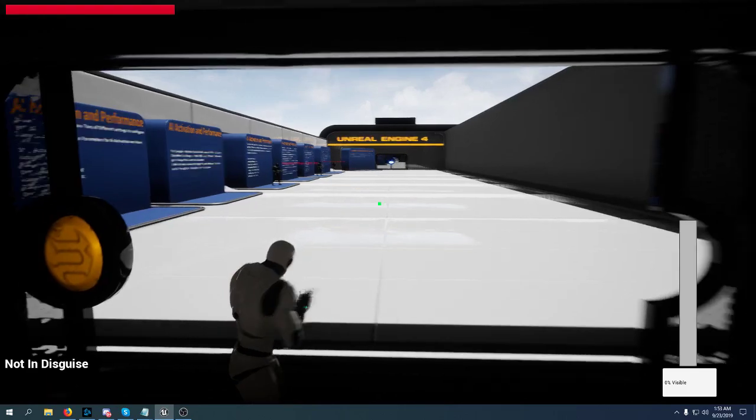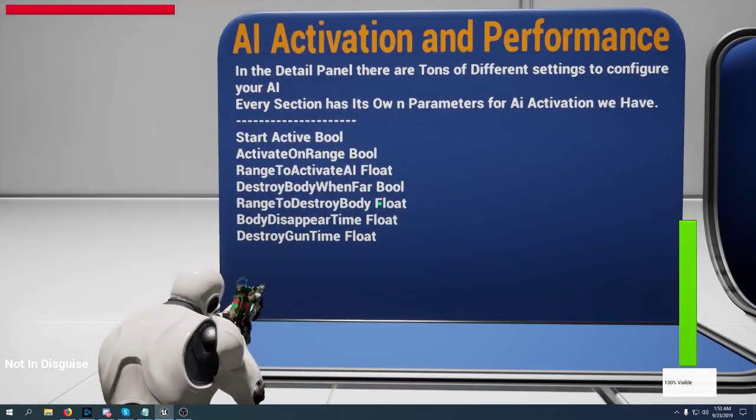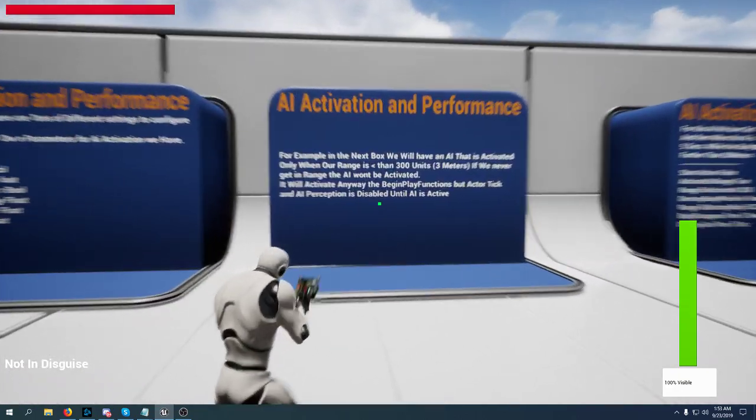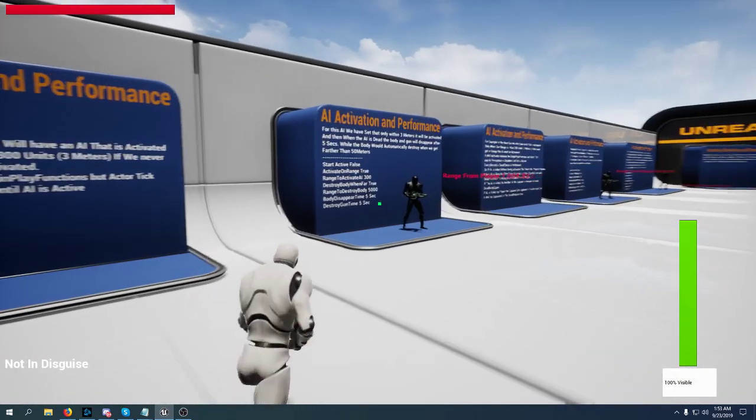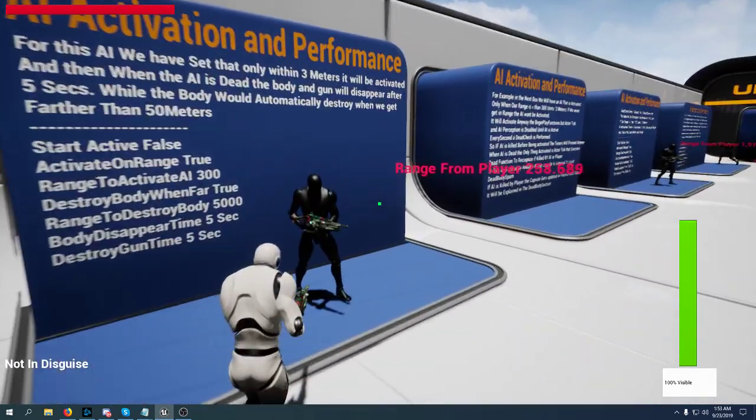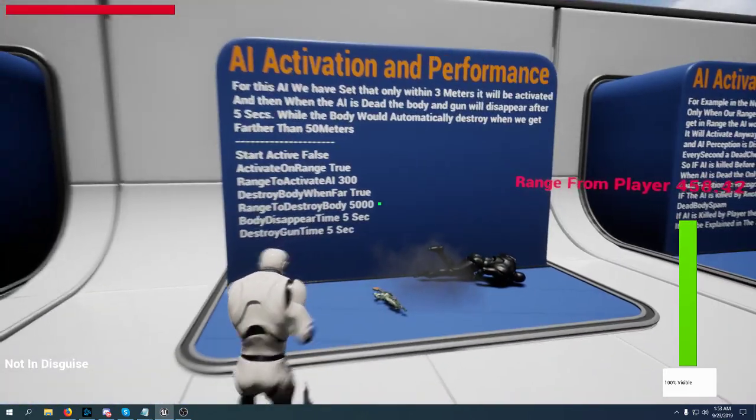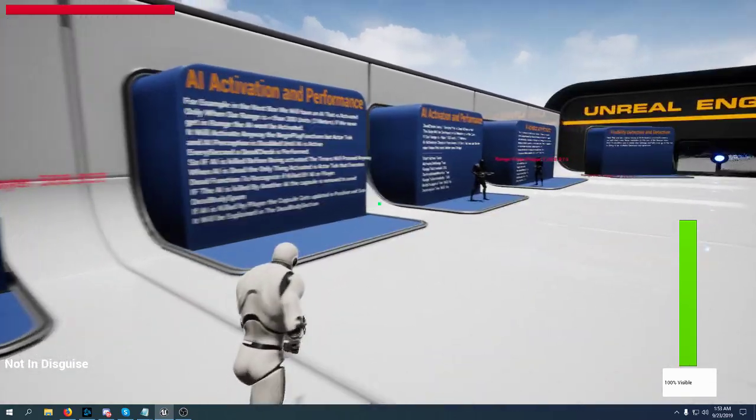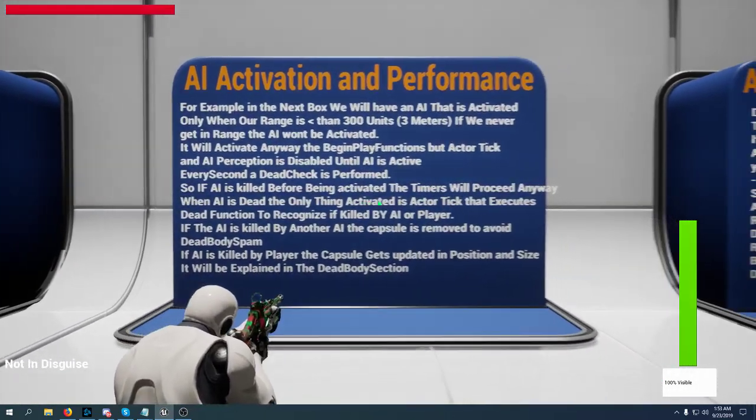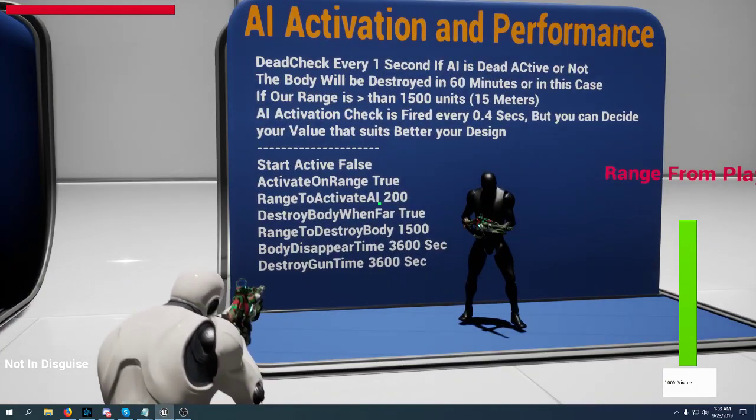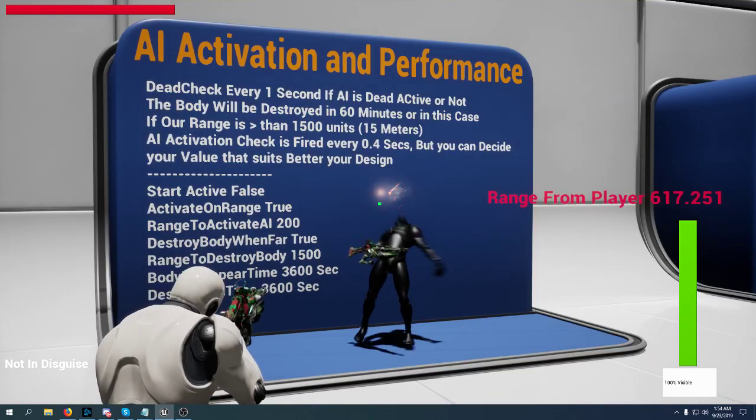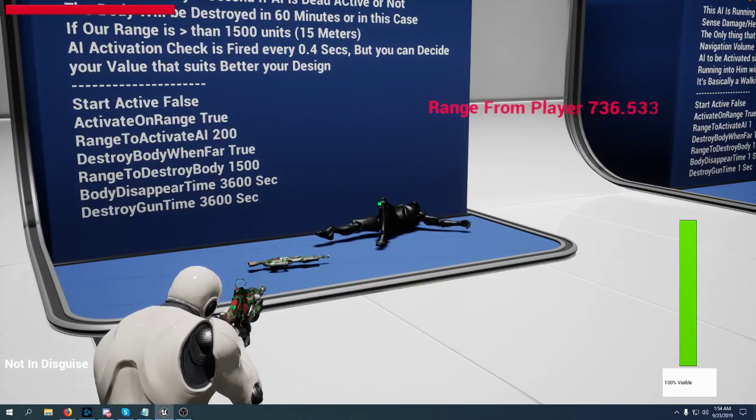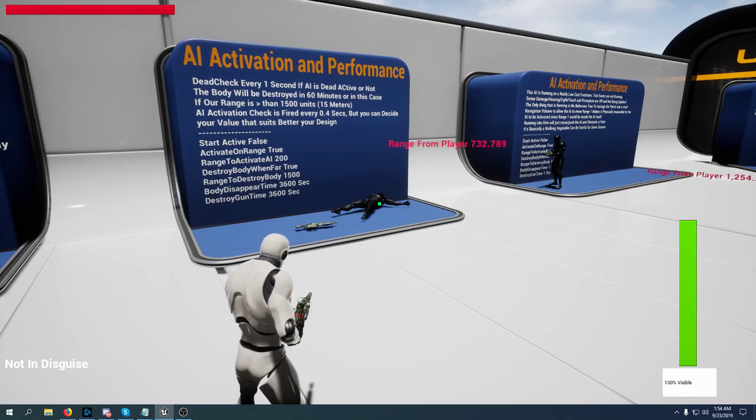Performance is tremendously important and that's why we have a set of variables that we can use. This AI will be activated only if I get into 3 meters range. Until you get into 3 meters the AI won't be active. Same goes for this other AI. If I get into 2 meters range, the AI will be active. If I kill it right over here when it's dead, the tick event for the dead will be active.